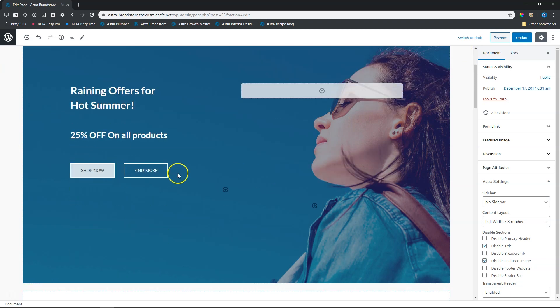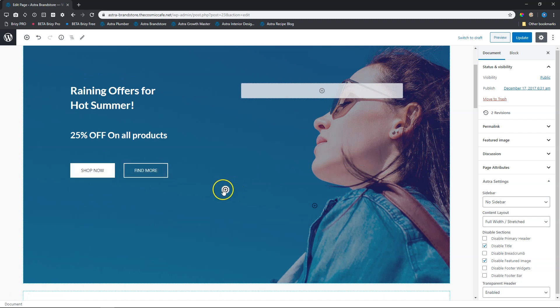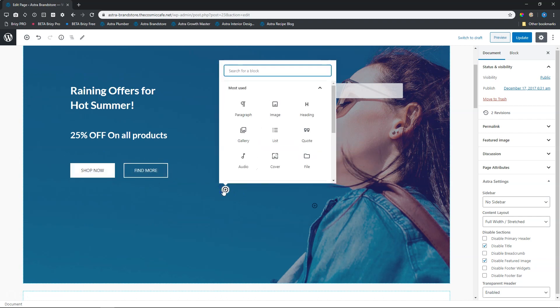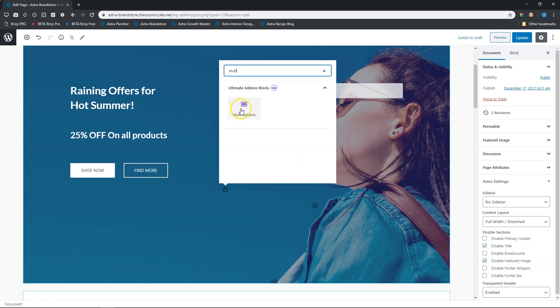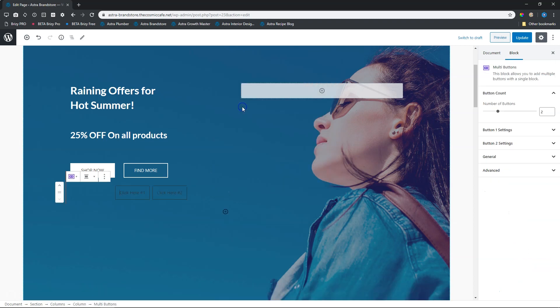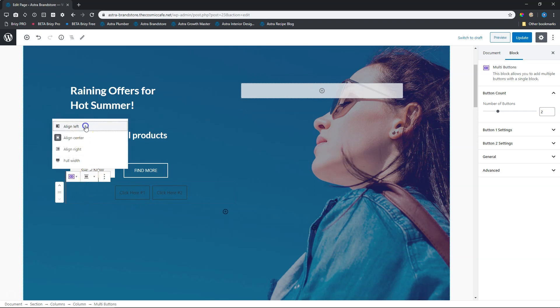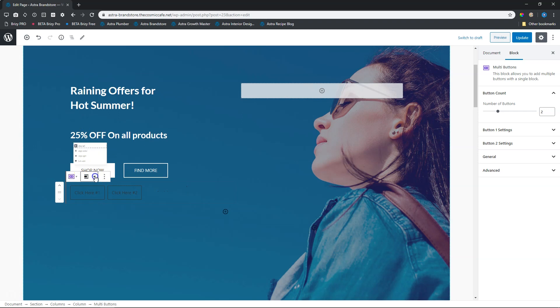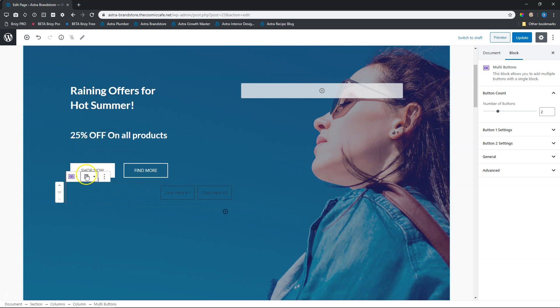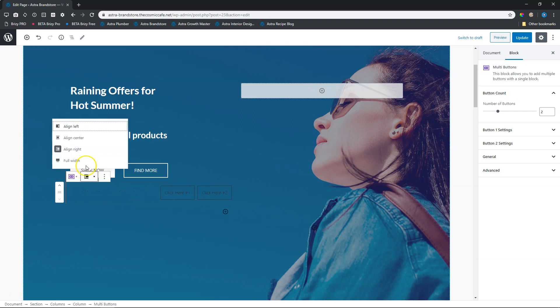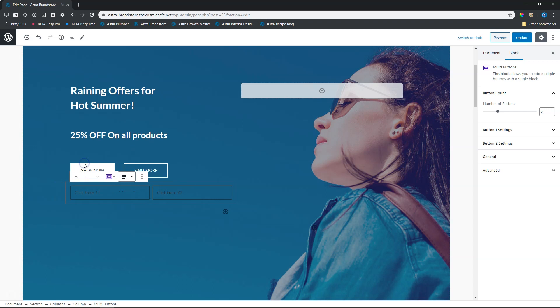Over here, we have the multi-buttons. I'm going to look for it. I'll type in multi-pass, Lilo multi-pass, multi-buttons, and that's from your Ultimate Add-ons blocks. Click on it and you have it over here. The first thing I want you to note is when you go up here to change alignment, you have the option to put it on left, which it currently is. You have right, and I can go through that and then also full width.